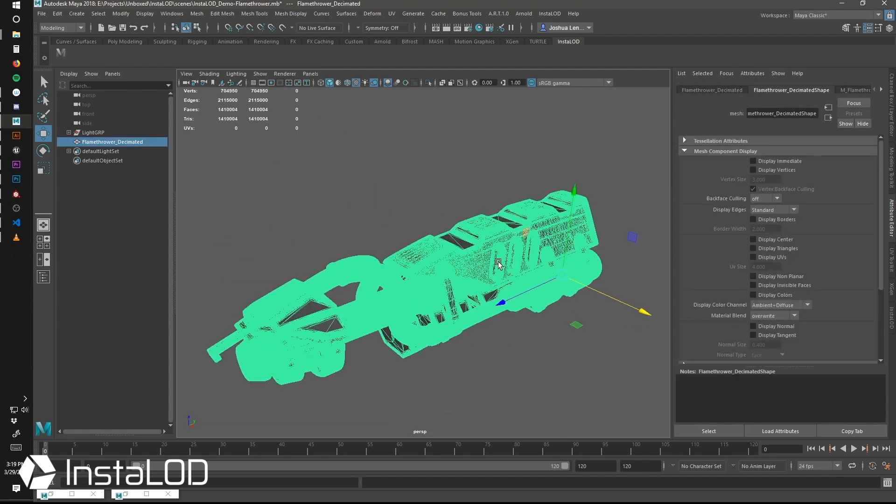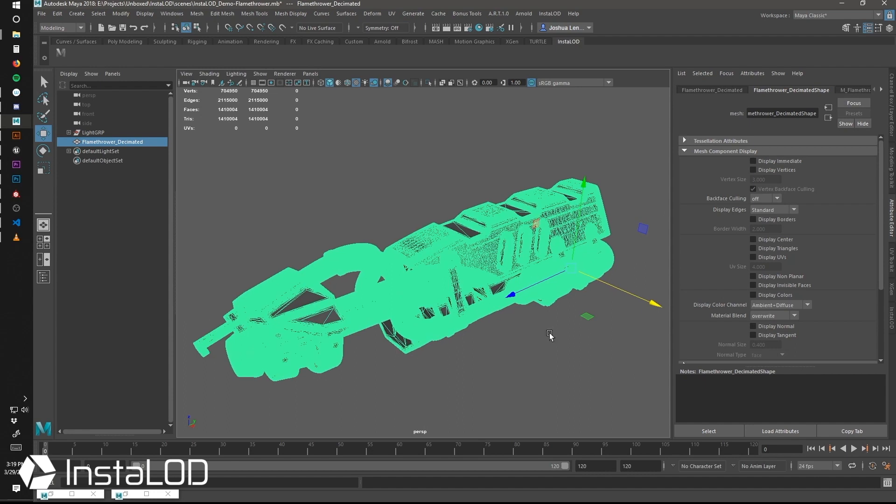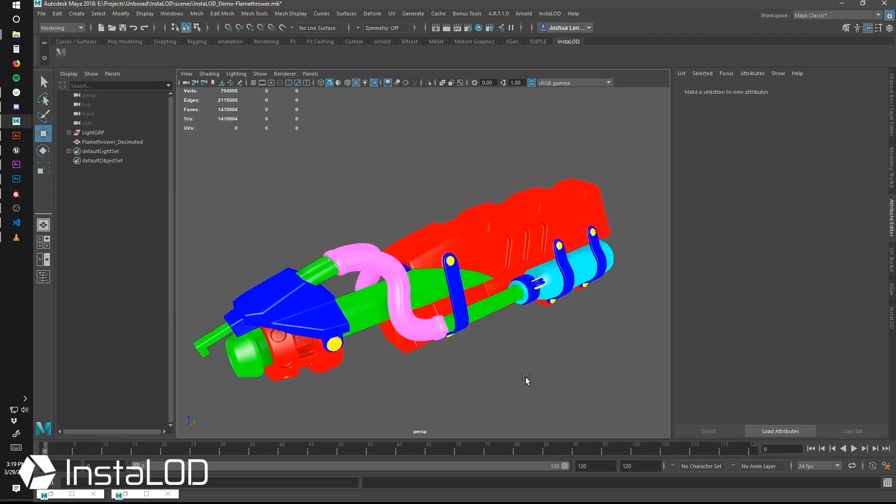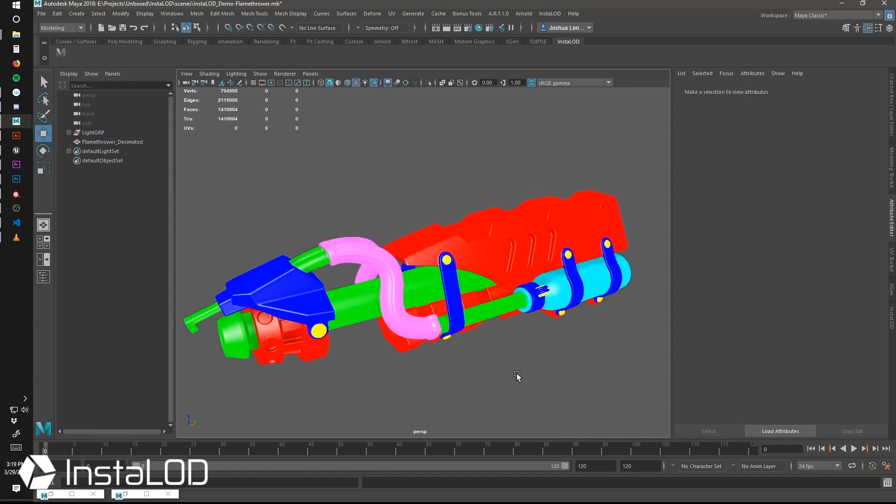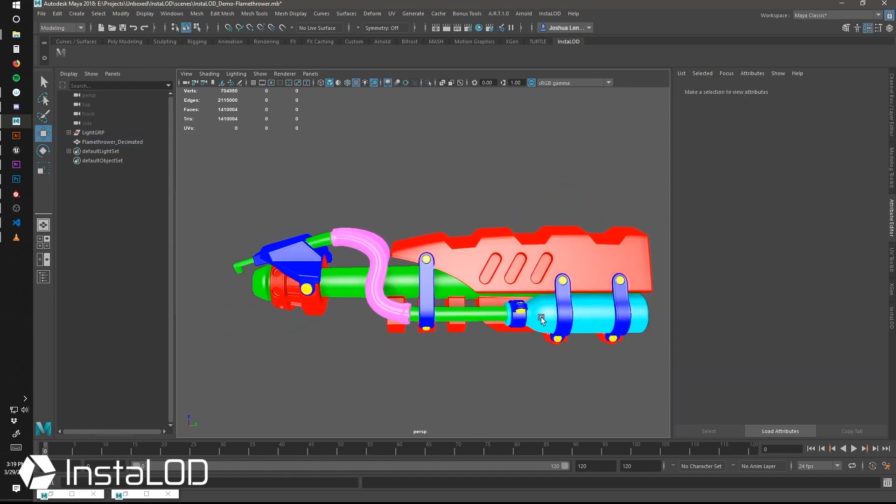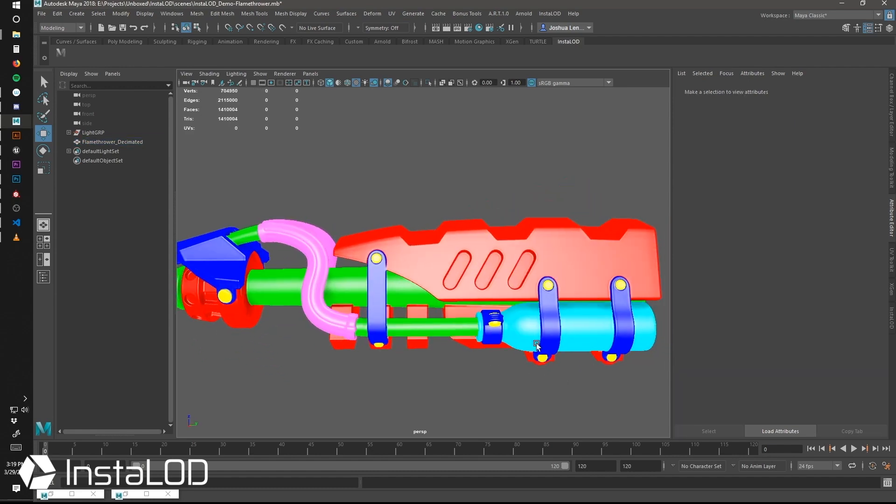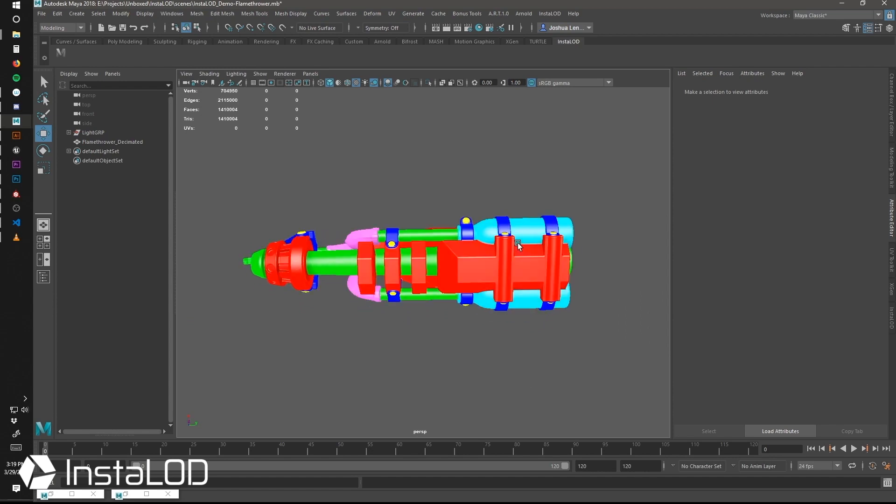We generate our meshes in ZBrush using their DynaMesh and Boolean system, and we also take advantage of their PolyPaint system so that we can export these meshes in FBX as vertex colors.